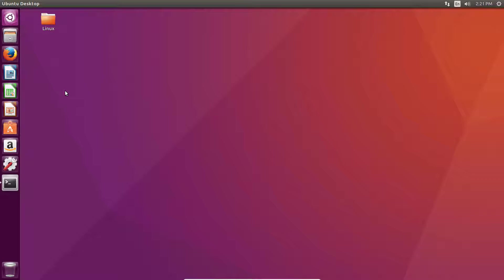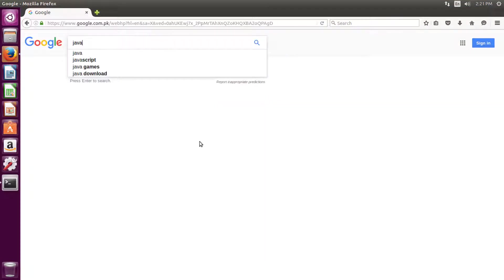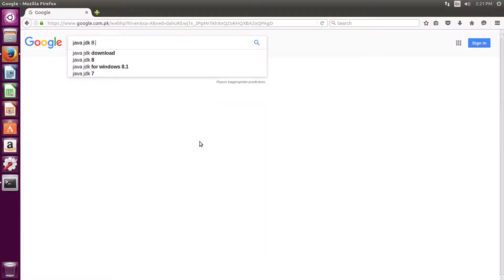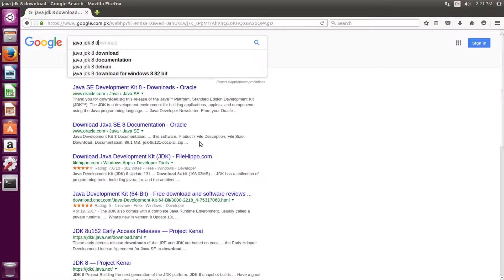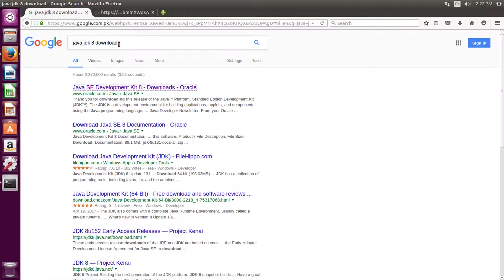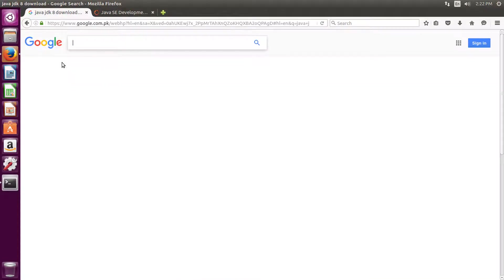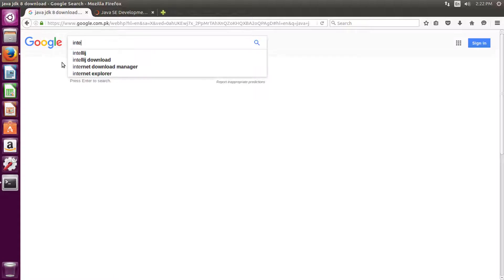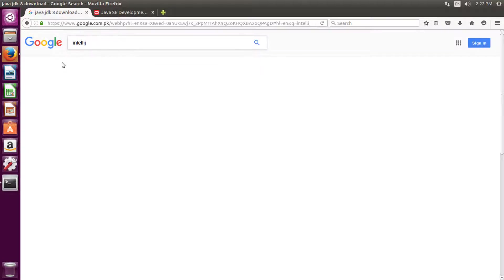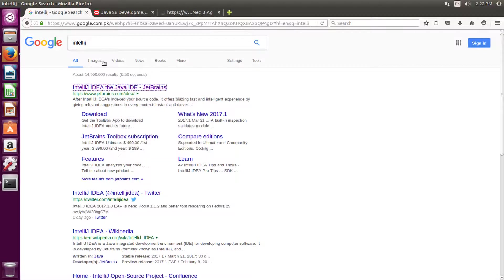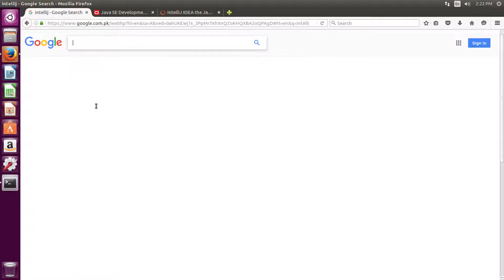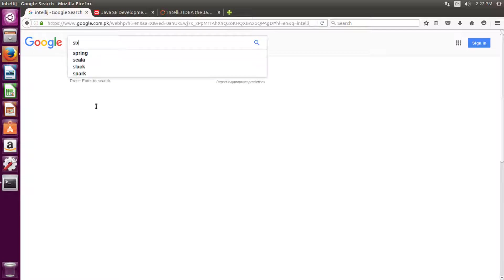So let's download Java JDK. Go to this link and let's also download IntelliJ. And the last thing that we are going to download is SBT.